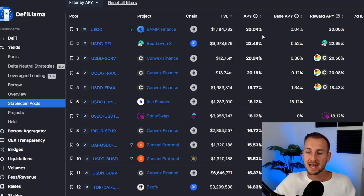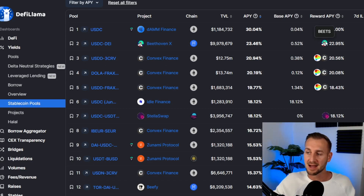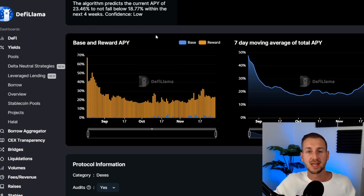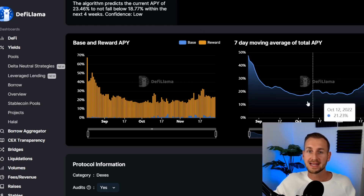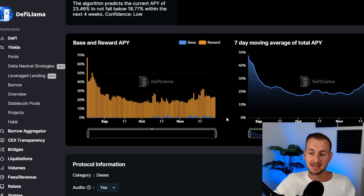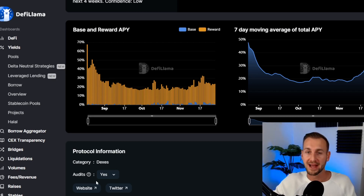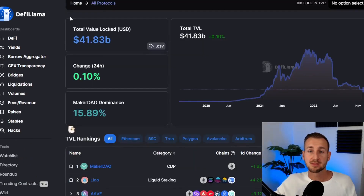There's even an airdrop icon indicating a project has no token but might airdrop to depositors — quite a risky strategy. When you click into a pool it shows detailed information: base reward APY and how it's moved over the last seven days — is it only going down and unsustainable, or is there a bottoming out? Due diligence is essential here. Scroll down to find the website and social profiles — as a bare minimum, go and look at these in detail to make sure you're not being rug pulled. DeFi Llama can't be held accountable for the security of the smart contracts.